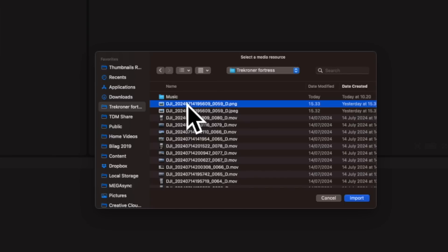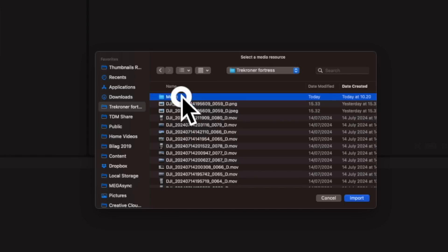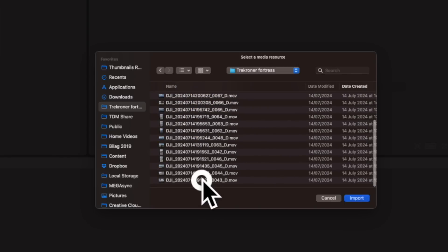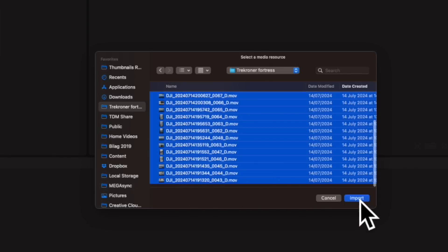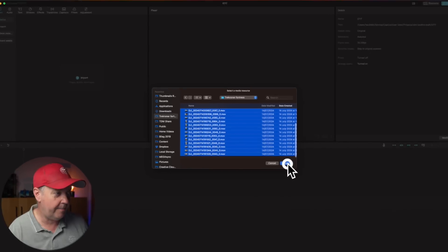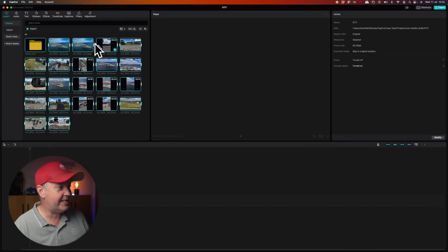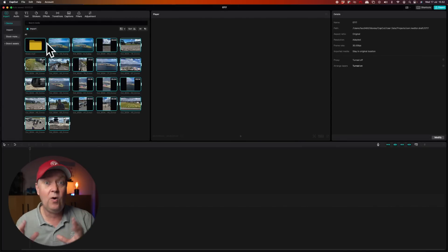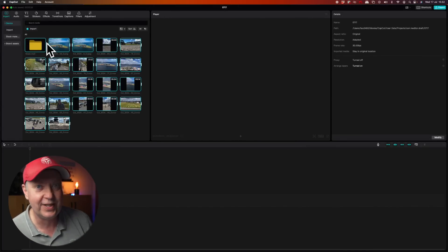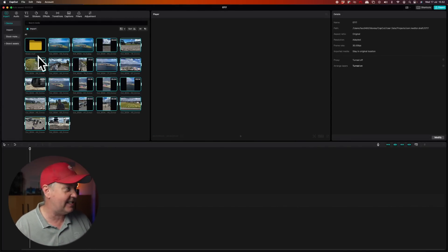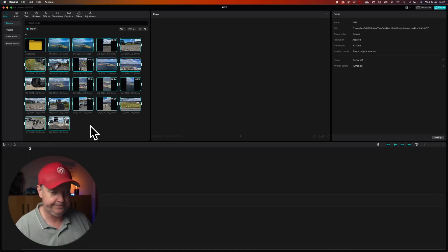What you need to do now is to mark everything that's located inside the library and then press Import. Now you can see that all the footage we're going to use for this edit is stored in this media bin.